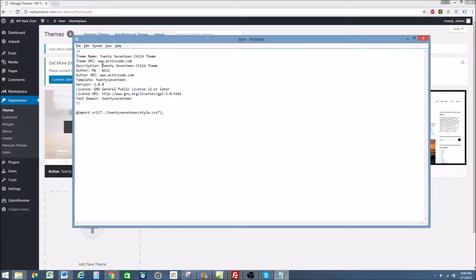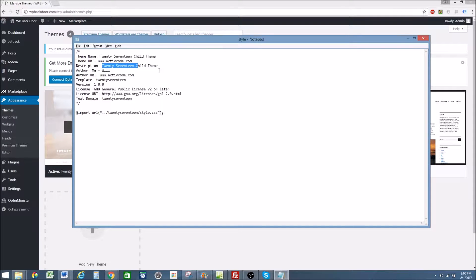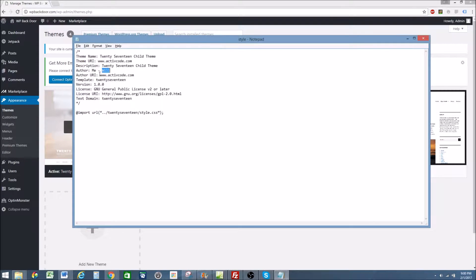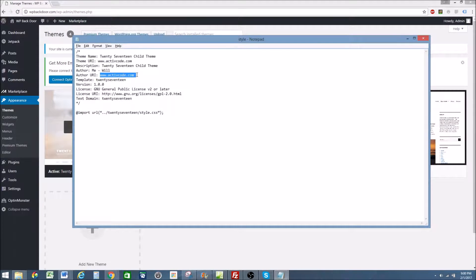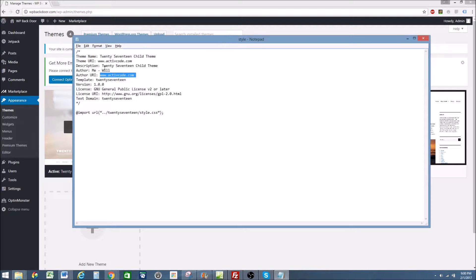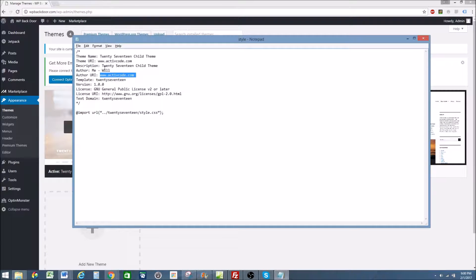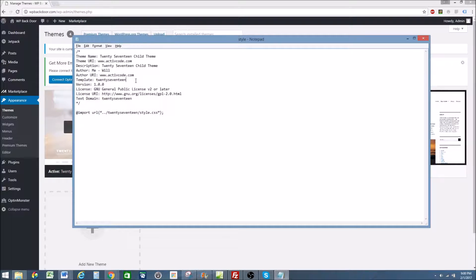Description, again, just keep things simple, 2017 child theme. The author is me, Will, and the author URI is my website because I'm the author. Same website. If you're creating your theme for someone else, you'd put your website there, and then the theme URI would be the website that theme's going on.